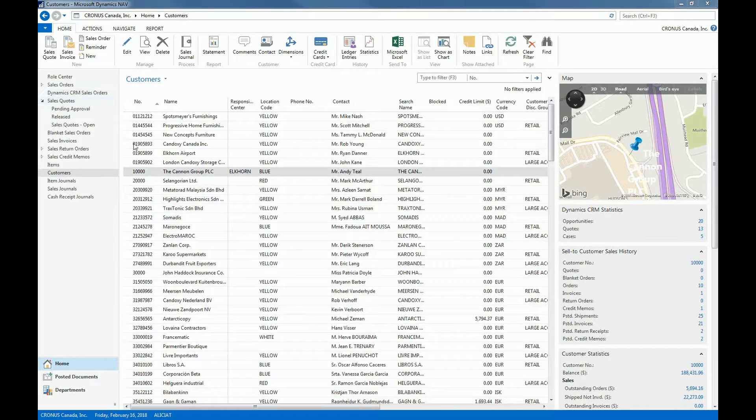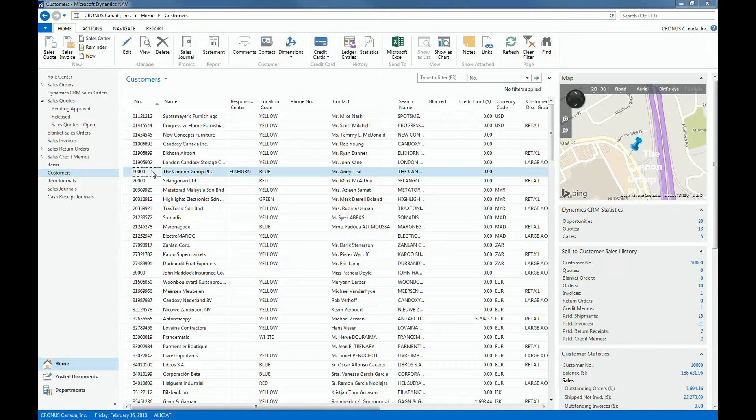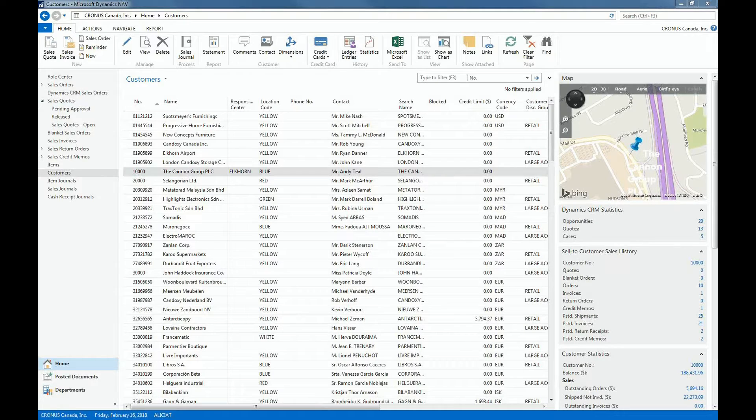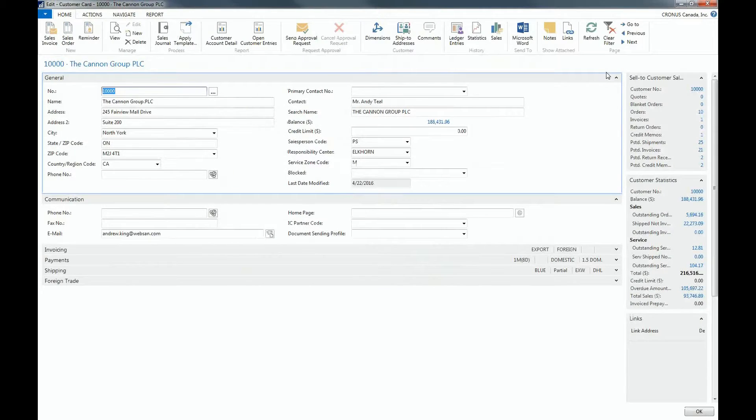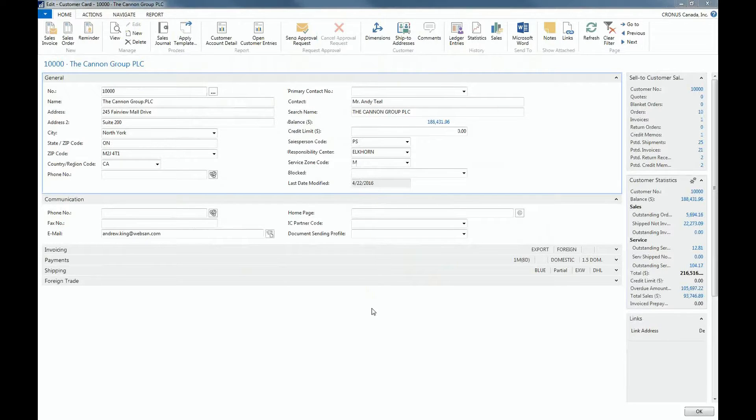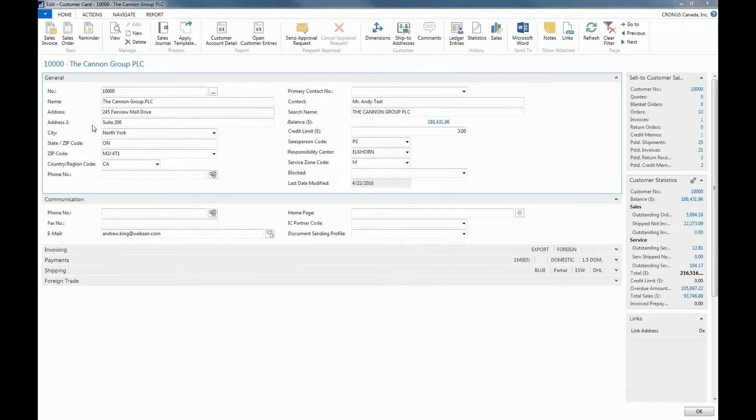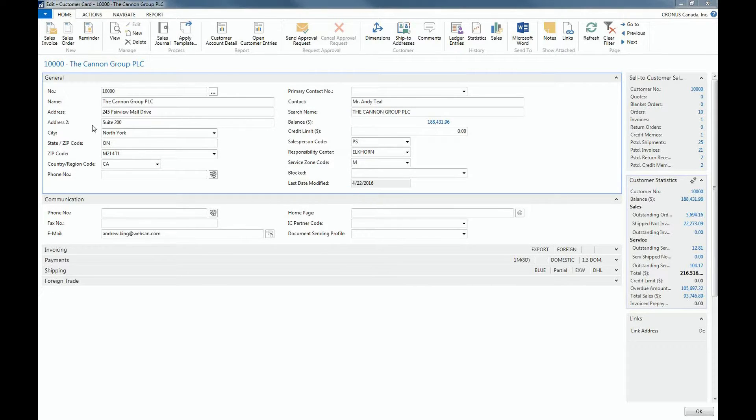So I'm going to double click into the Canon group to open this customer's card page. So in this case, you'll notice that my general fast tab is open. What you will see is that you can open as many fast tabs as you want. So if I would like to work at the same time in the general fast tab and the payments fast tab, I can very easily do this by also expanding the payments fast tab.